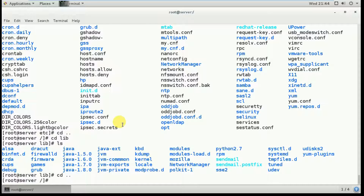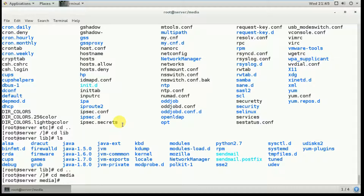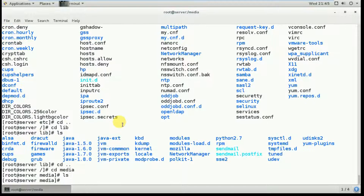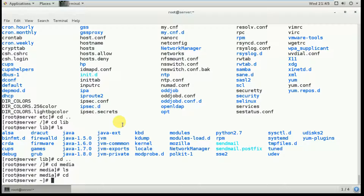Next, go to 'cd /media' and list its contents — nothing is found because it is a temporary mount point for removable devices such as CD-ROMs, floppy disks, and USB drives.